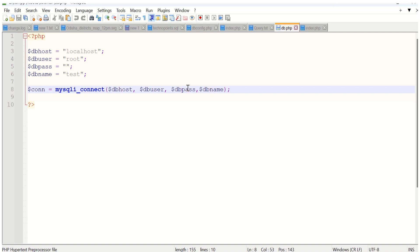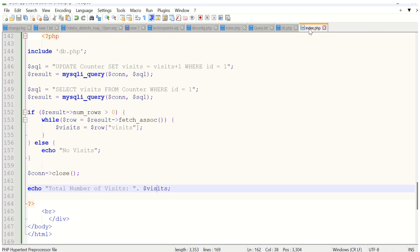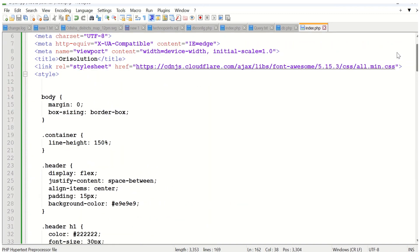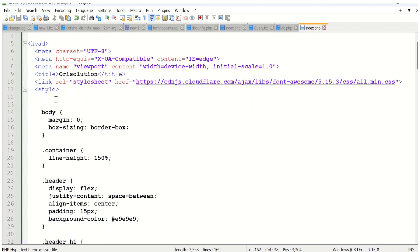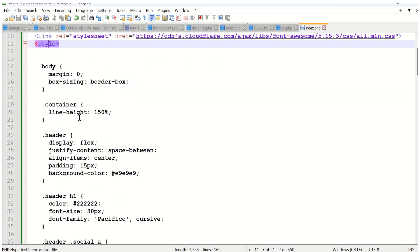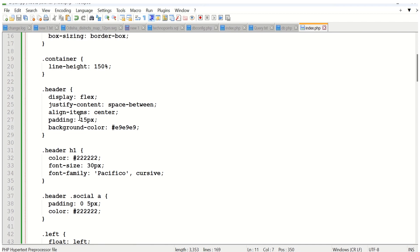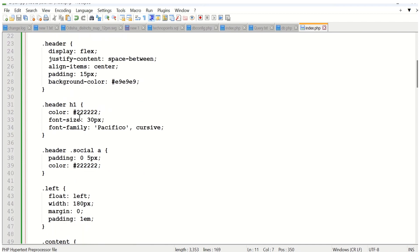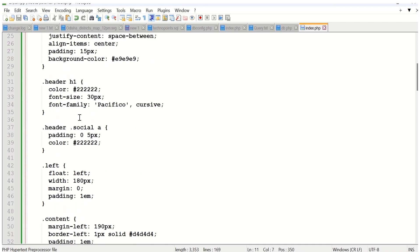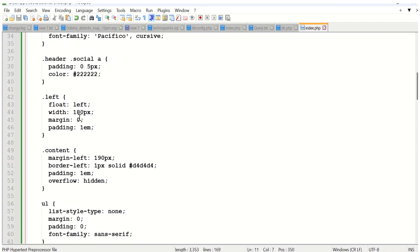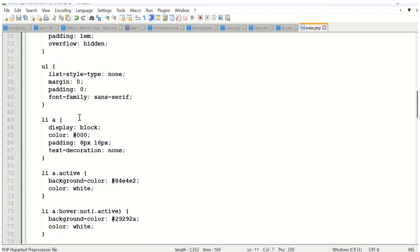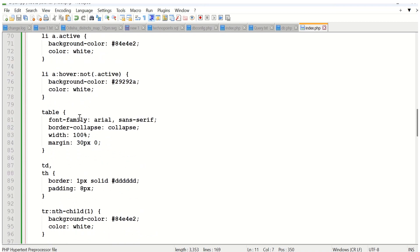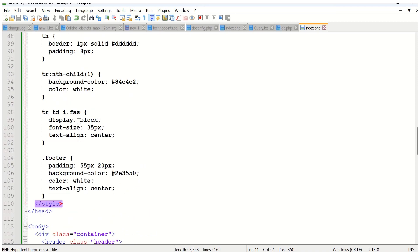Once db.php is ready, we have to create another PHP file known as index.php. Inside the body, we create some styles for alignment and customization.